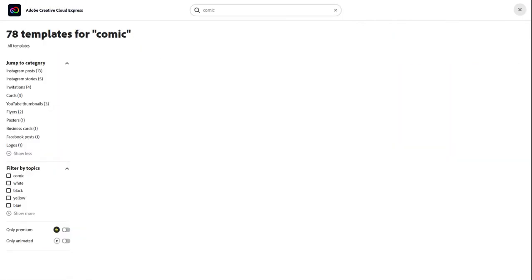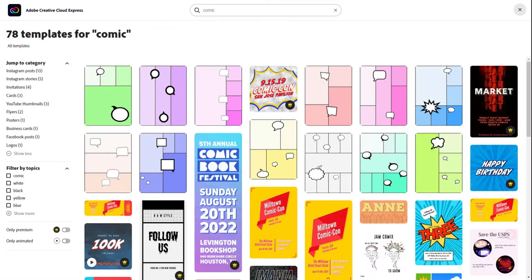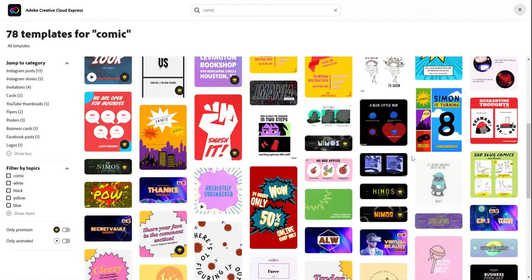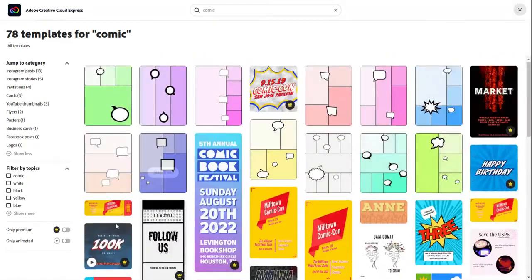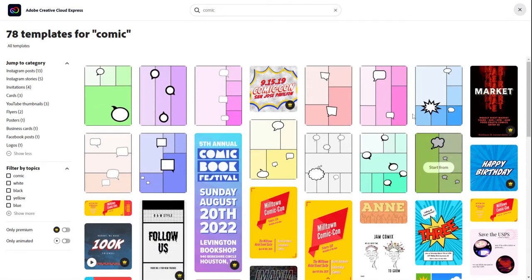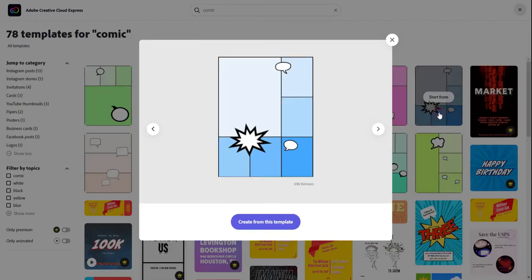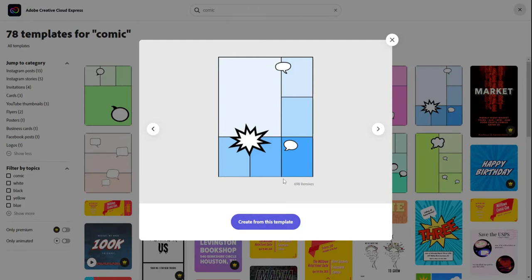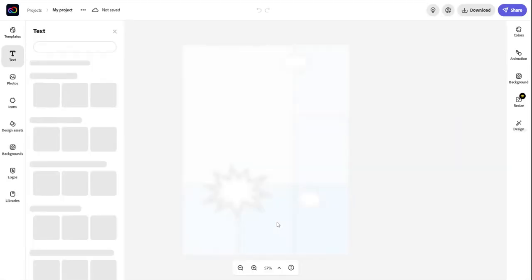Or if you wanted to do a comic strip, you could type in the word comic or comic strip. And look, there's a bunch of options here of cool comic strips and things you can do. Here's this one, or I might just choose this one right here. I'm going to go ahead and choose this one. I want to create using this. This is just a beginning template. So I'm going to go ahead and click this to get started.